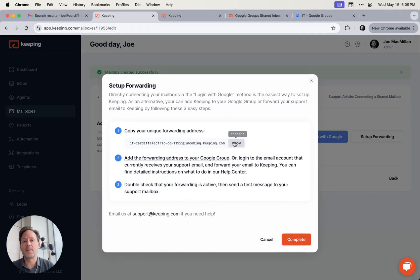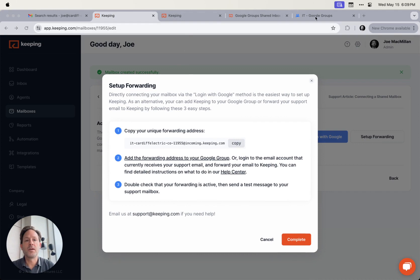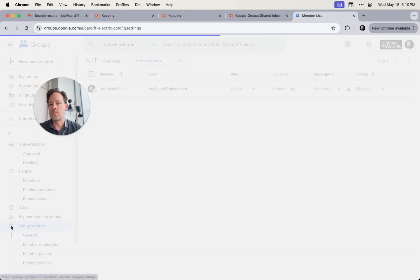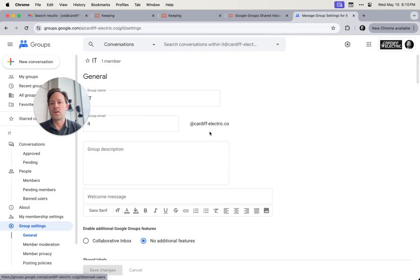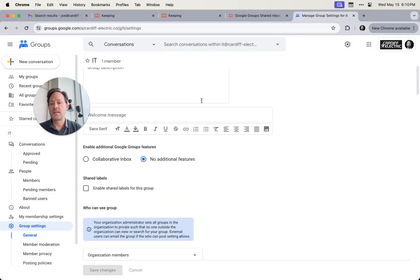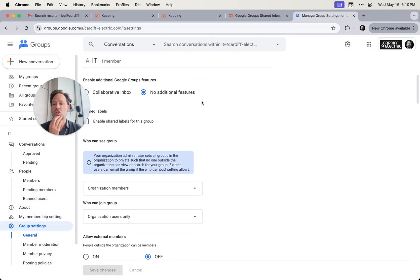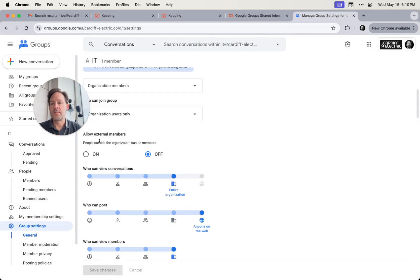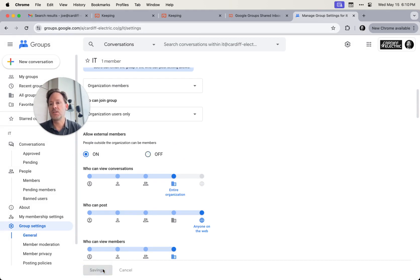I'm going to go back over to my Google Group here. I'm going to add as a new member. So I'm going to come over to these group settings. I want to make sure that people outside the organization can be members. So when I turn this switch to on, save changes.